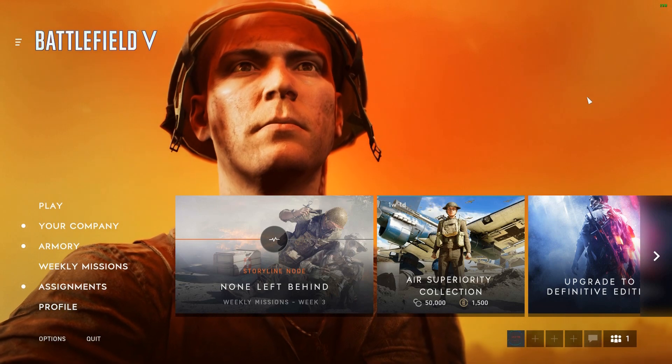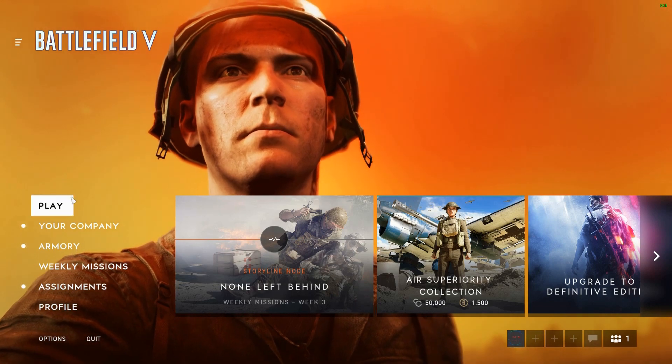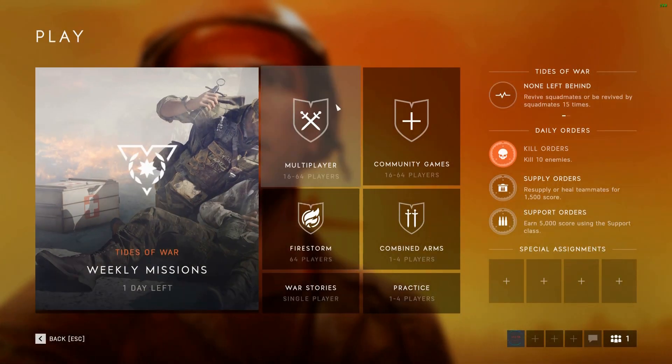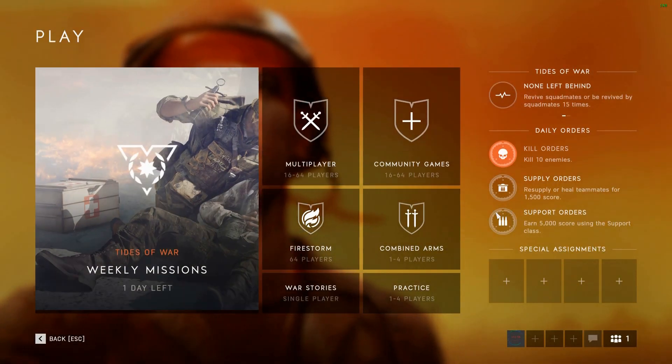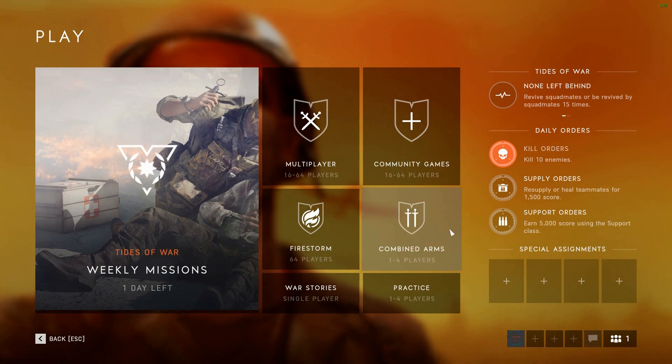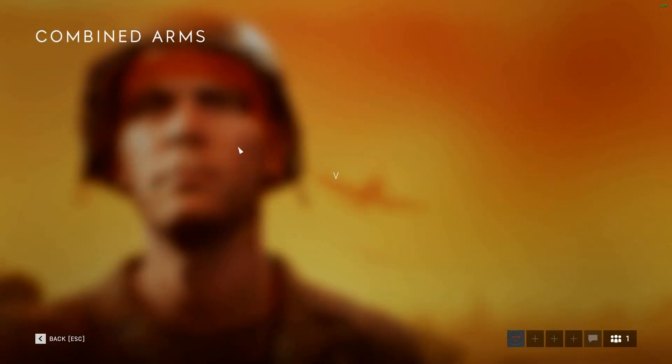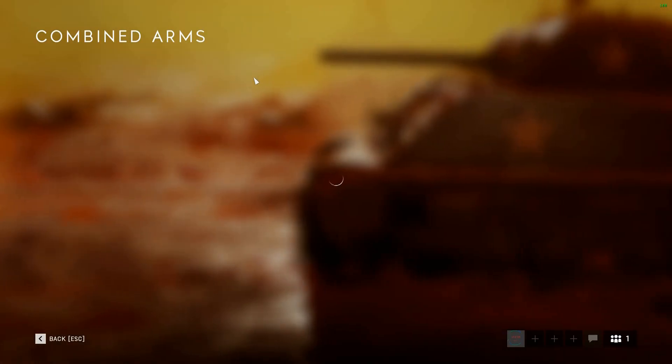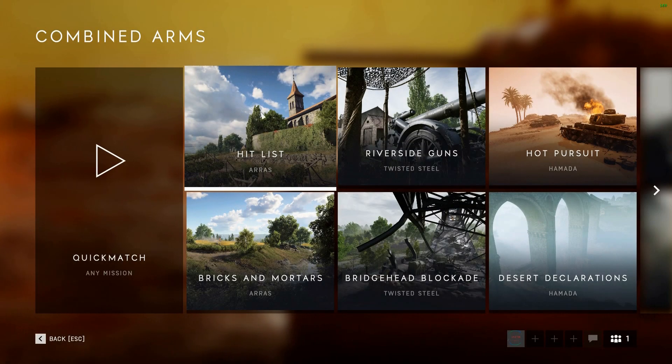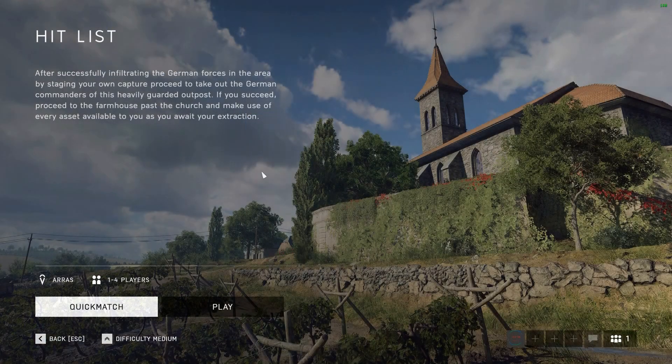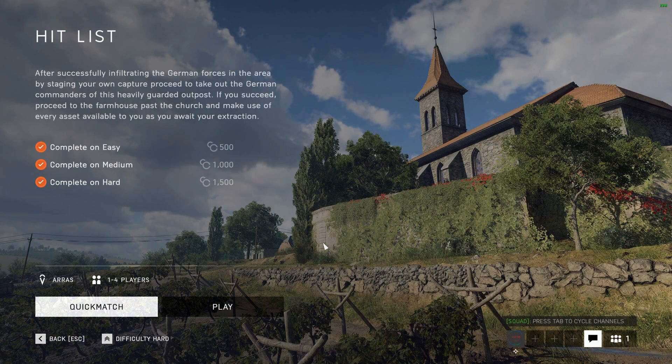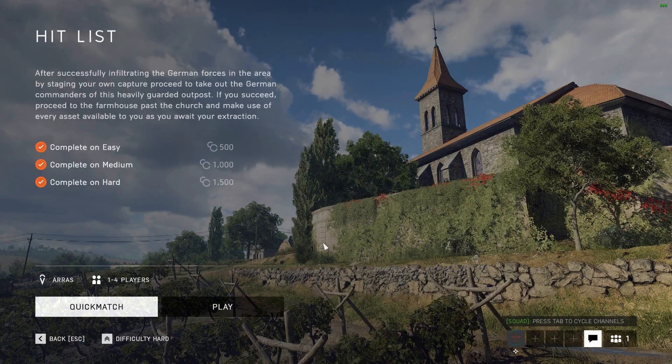And in-game, I can give you a quick demonstration. Let's just jump in to Arras. Just so you know that it does still work in-game.